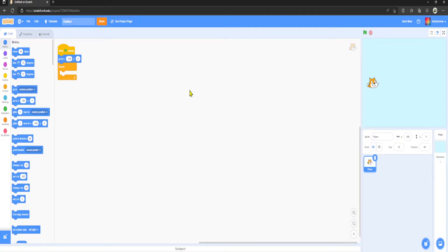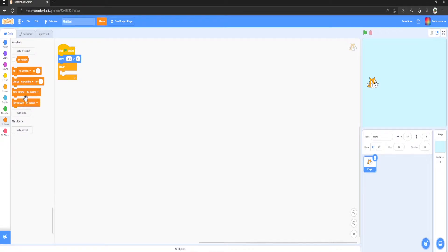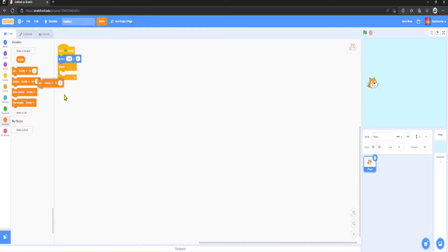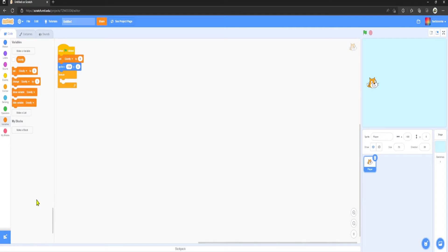Once you have done this, what we want to do now is code the gravity side of things. So what we want to do is create a new variable called Gravity. Now we're going to set Gravity to zero above the Forever because that is very important.